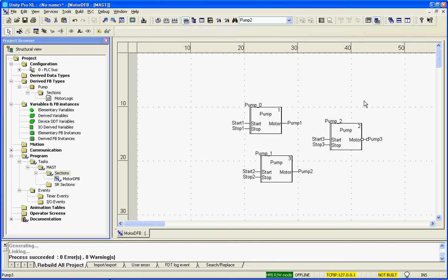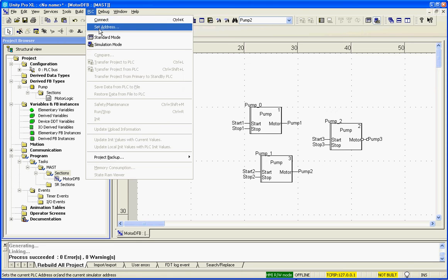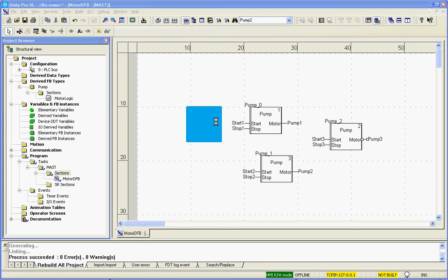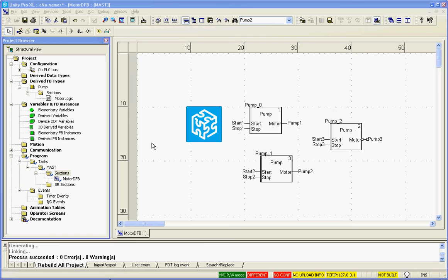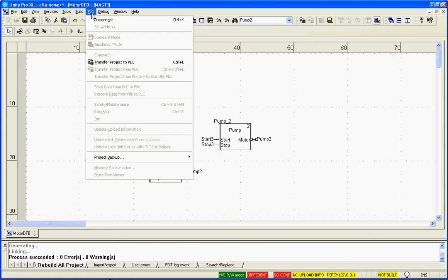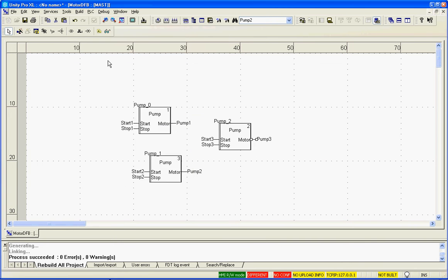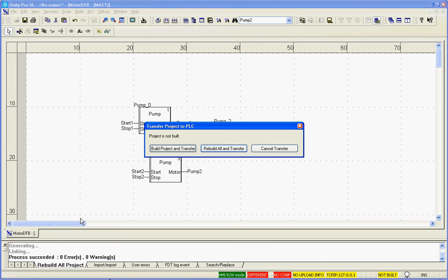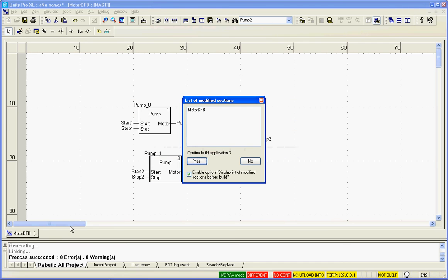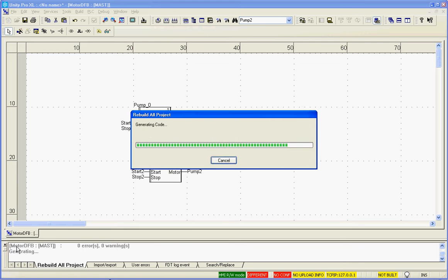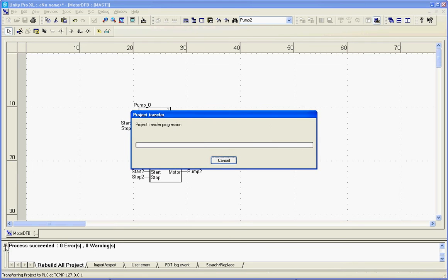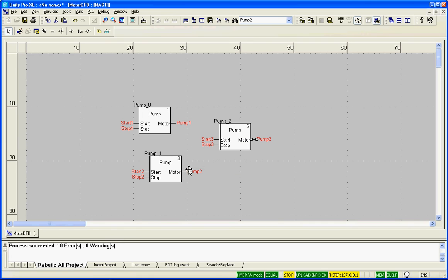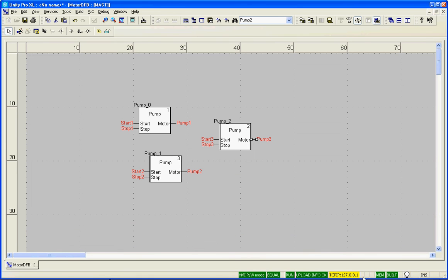So I've created the derived function block, and then I've put it in the program three times. So now I'm going to connect to the PLC, but I don't have any hardware, so we'll use Unity's onboard simulator. We will transfer the project to the PLC. Confirm run. I'm running down here, you can tell.